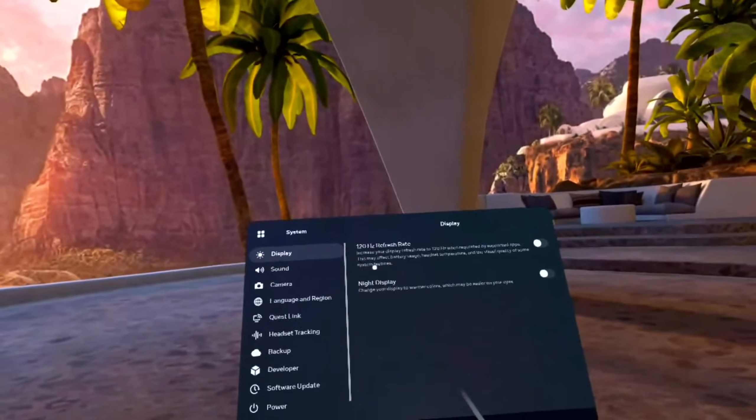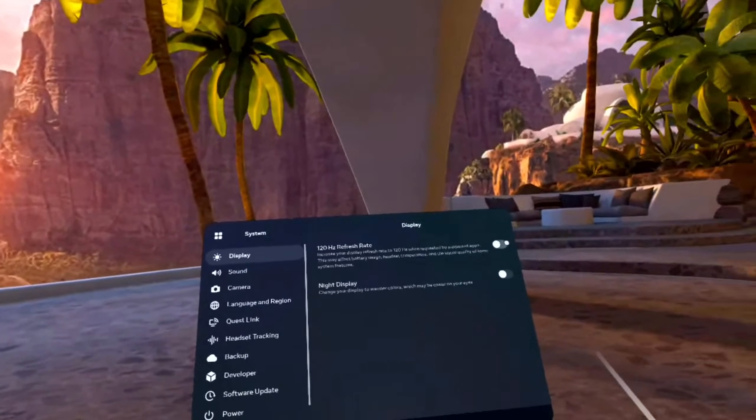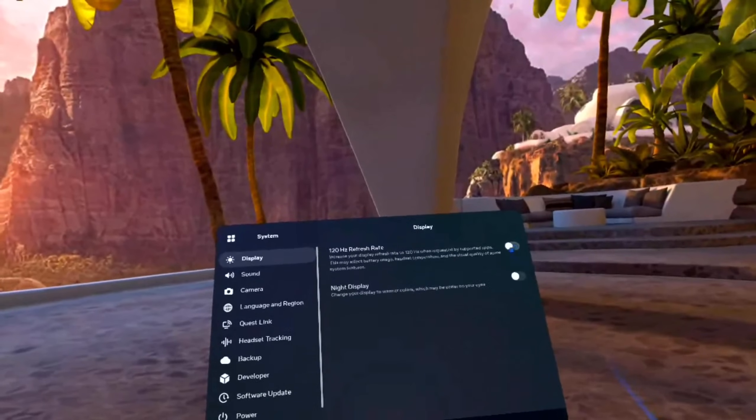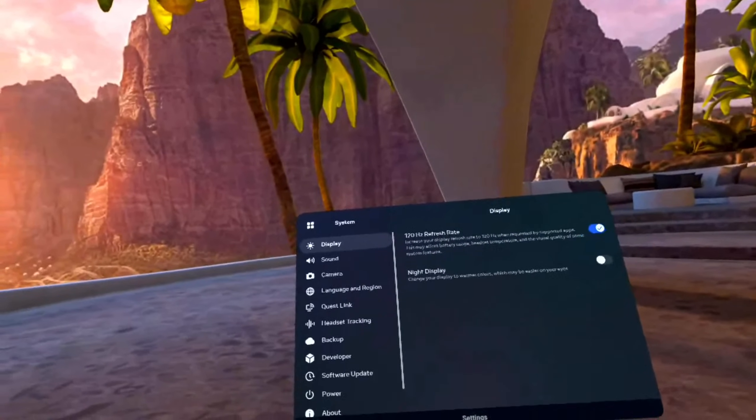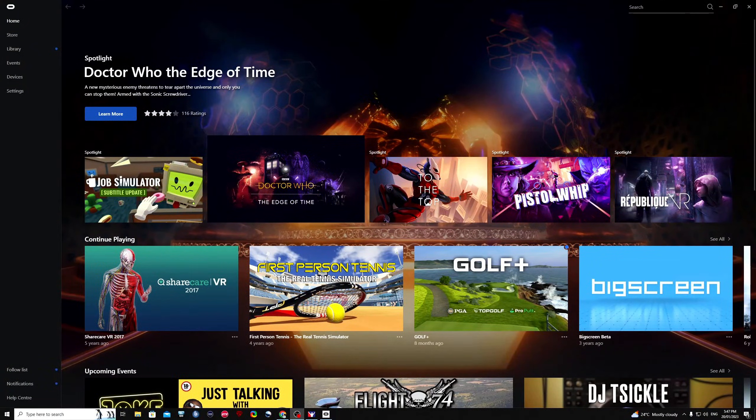Then go to headset tracking. Headset tracking should be enabled. Tracking frequency set to auto. Click on display and then 120 refresh rate, enable that. Lift up your Oculus headset, we'll take it off for a moment.